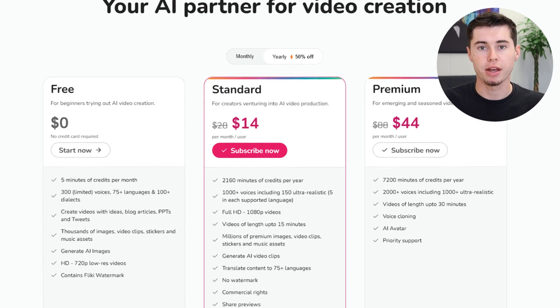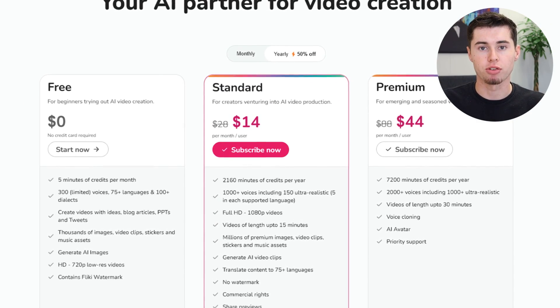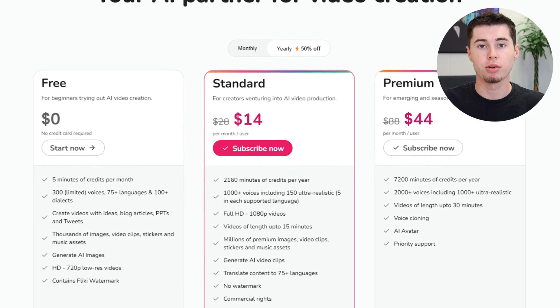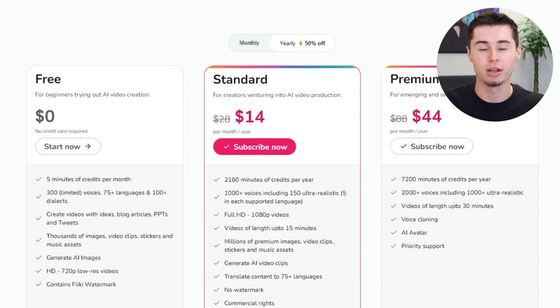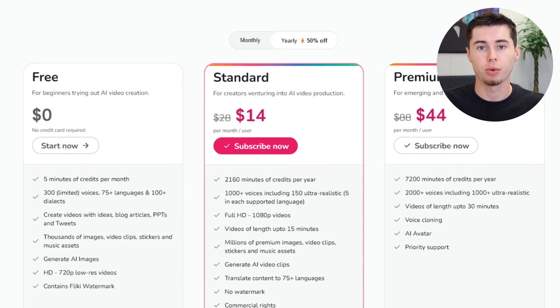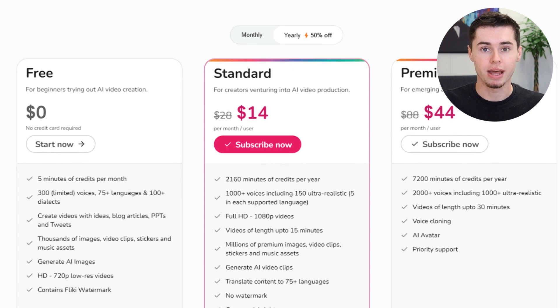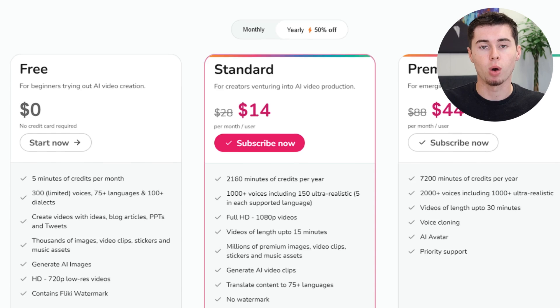In terms of pricing, you can start with Flicky AI for free. This plan allows you to explore most of the basic features, with a limitation of 5 minutes of audio and video content per month, and exported videos carry a small watermark. For those needing more robust capabilities, upgrading to a standard plan removes the watermark and provides access to an extensive library of premium media and AI tools.